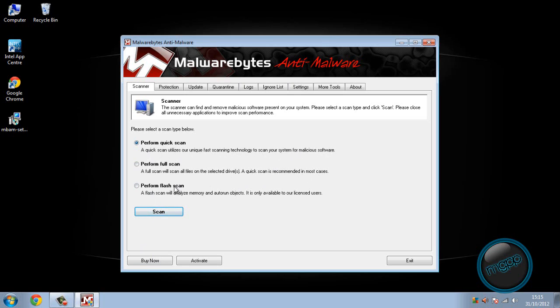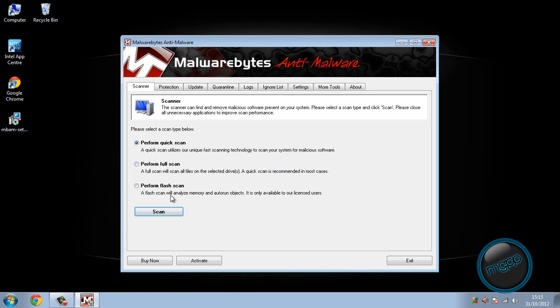Perform the full scan. A full scan will scan all files on the drive or drives. A quick scan is recommended in most cases. So that's if you want to get down deep in absolutely every file. A flash scan will analyze memory and auto run objects and it is only available to our licensed users.